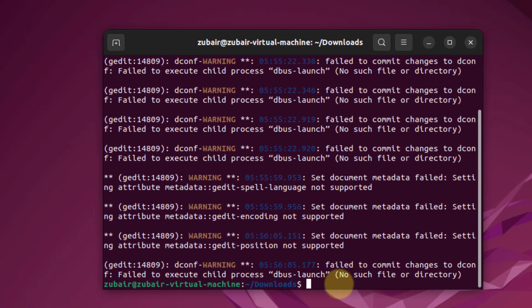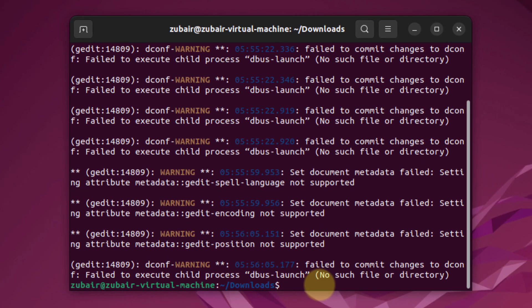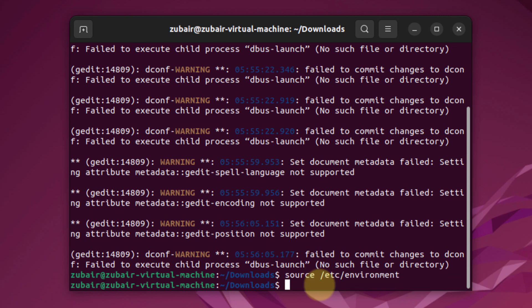And now at the end we need to refresh our environment variables. The command for that is source /etc/environment and hit enter. We have successfully done that.